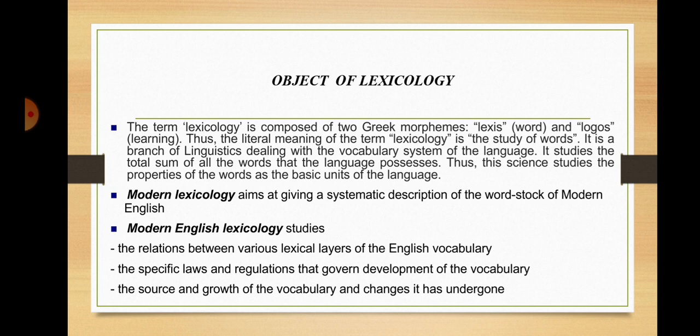This science studies the properties of words as the basic units of the language. Modern lexicology aims at giving a systematic description of the wordstock of modern English. It studies the relations between various lexical layers of the English vocabulary, the specific laws and regulations governing the development of the vocabulary, the sources and growth of the vocabulary, and changes it has undergone.